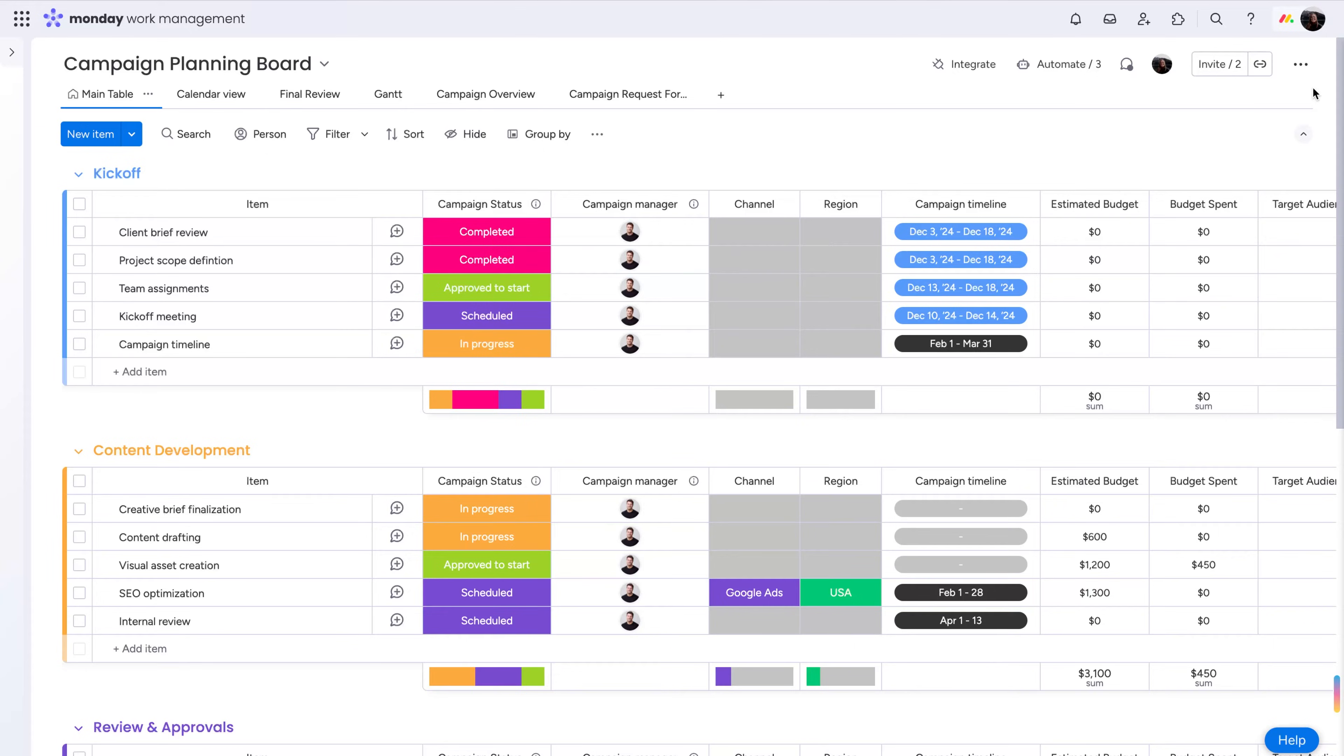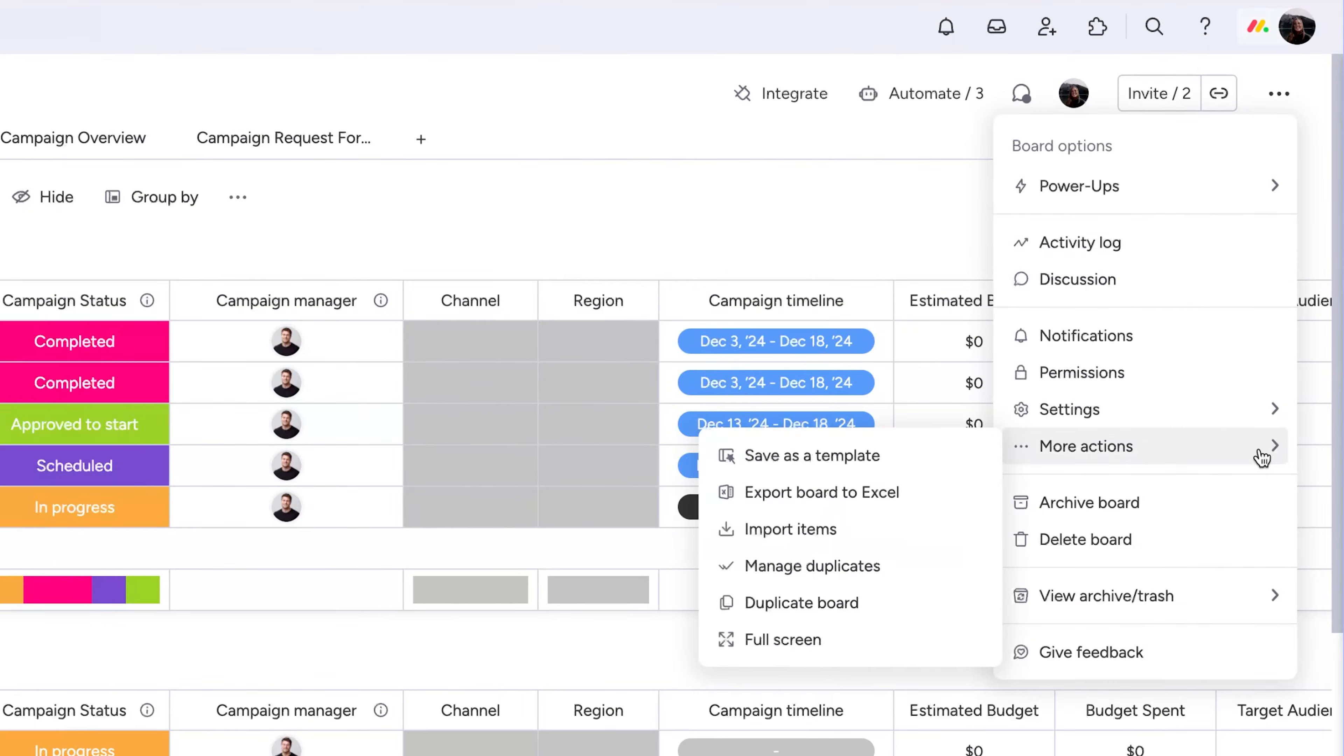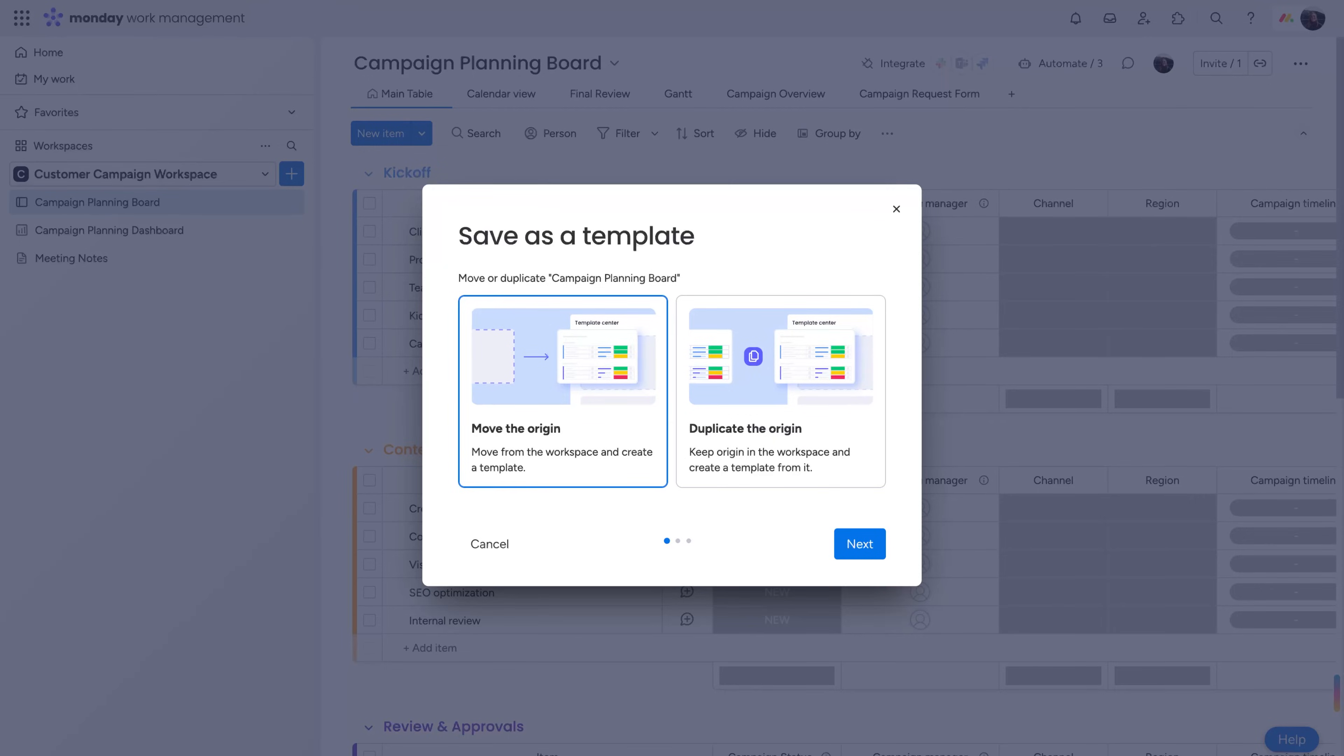Want to save an individual board as a managed template? Click here. You can move or duplicate the origin board, depending on your needs.